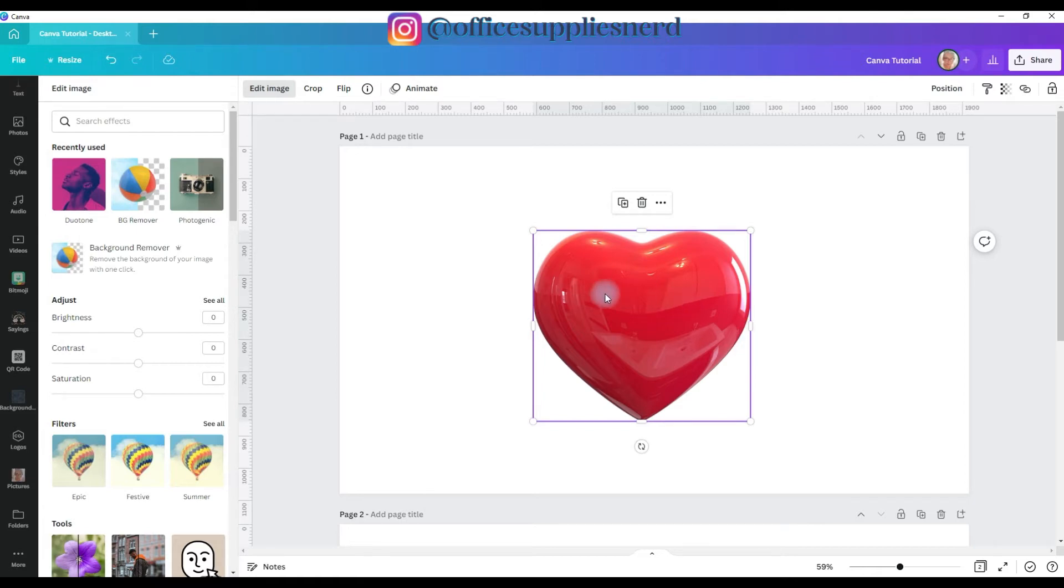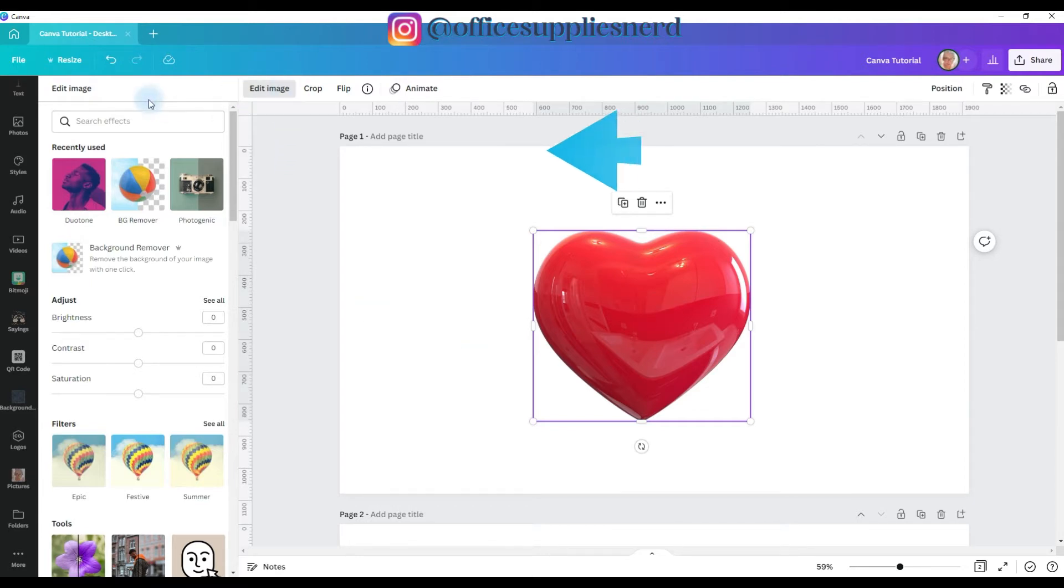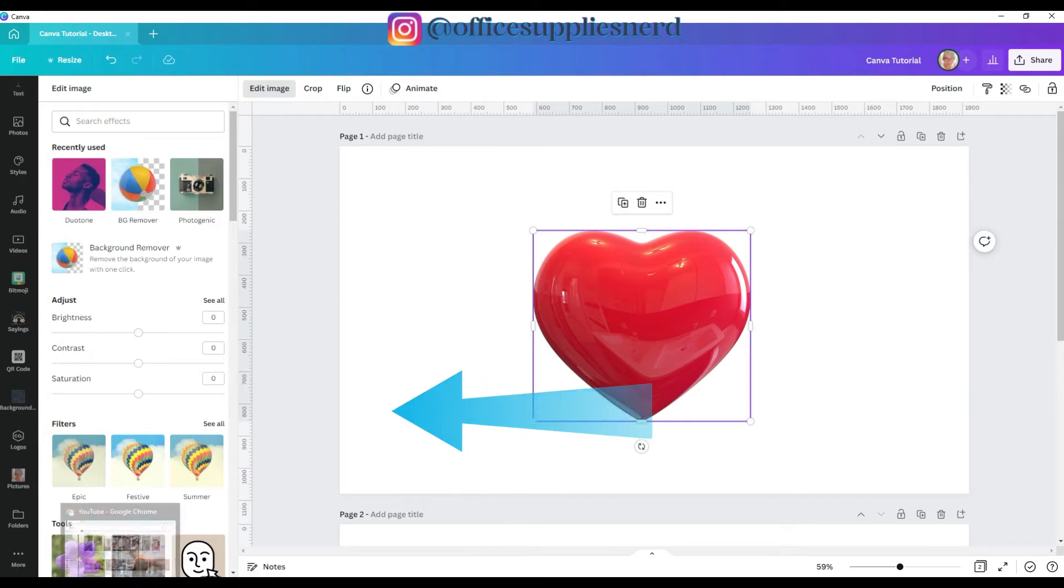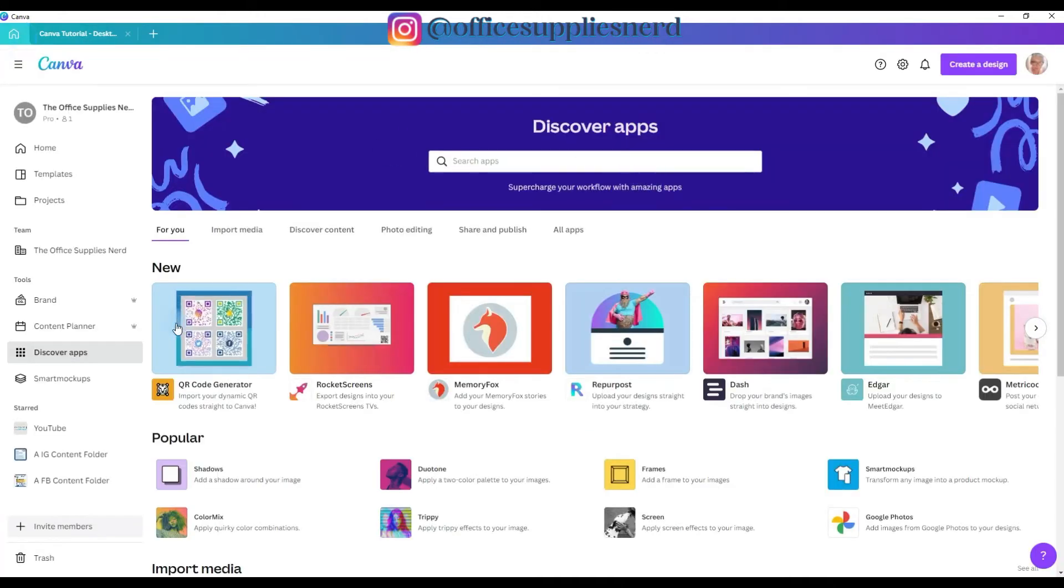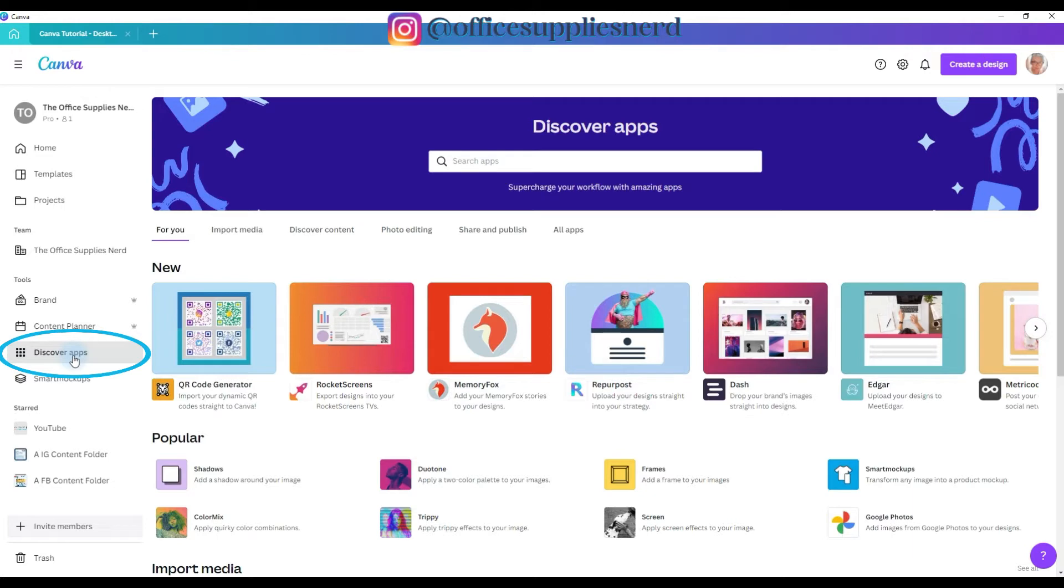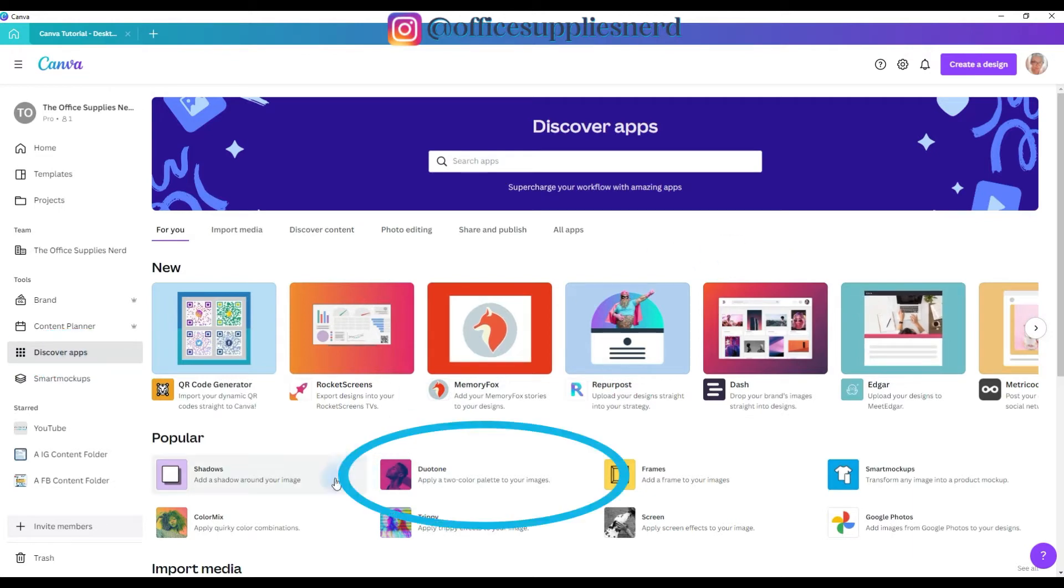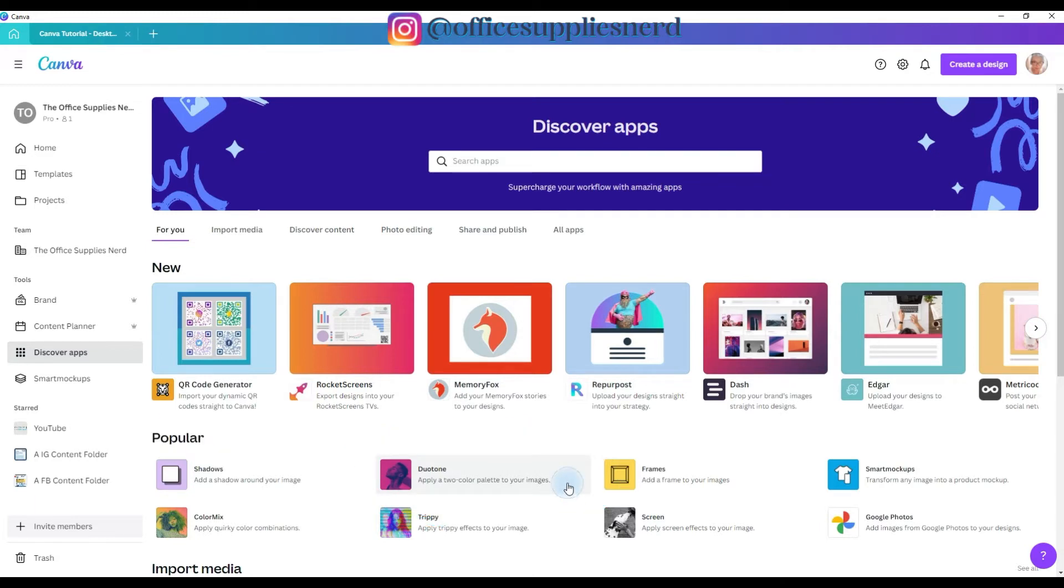To get started, you would click on your element, and you would go to Edit Image. When the Edit Image menu opens, you can see that my Duotone app is listed here under the recently used. If I had not already added the Duotone app, you could find it one of two ways. You could go to the home page and go to Discover Apps and click on this button. This page will open, and then you'll find the Duotone under the popular section right here at the top.